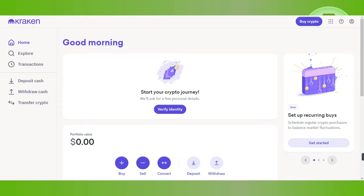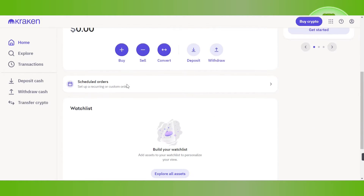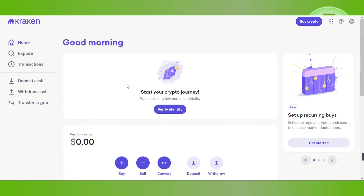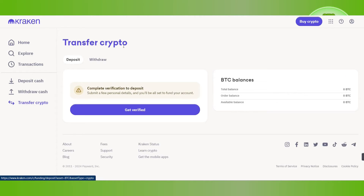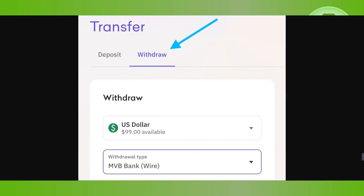In the search bar, type kraken.com. Afterwards, you need to provide your email address and your password, and simply log in to your Kraken account. Once you have successfully logged in, in the left-hand section you will have to click on the option of Transfer Cryptos.